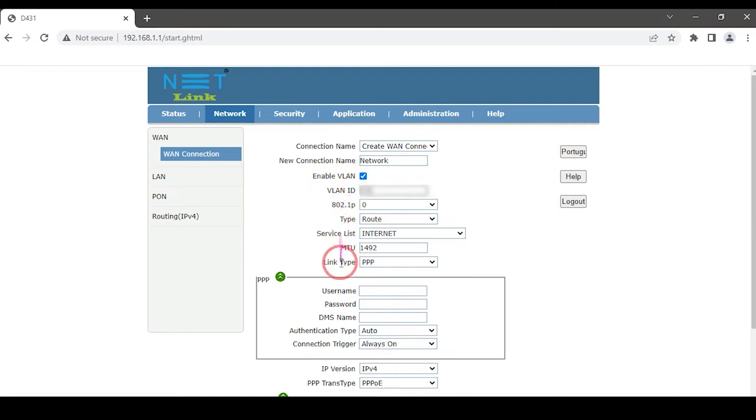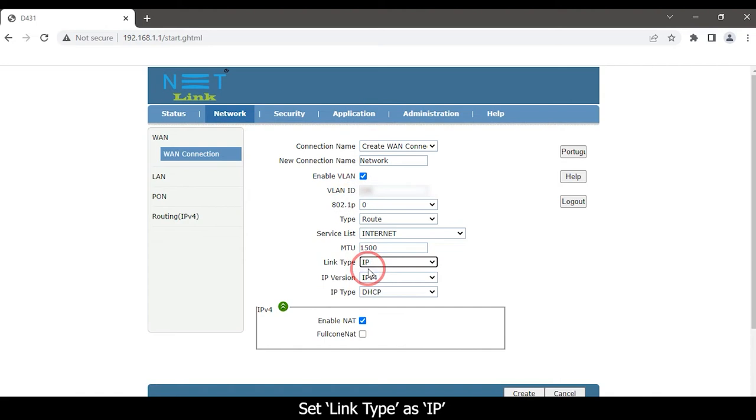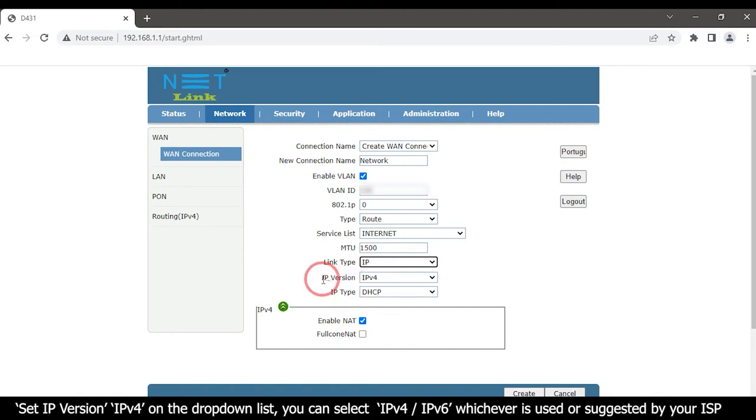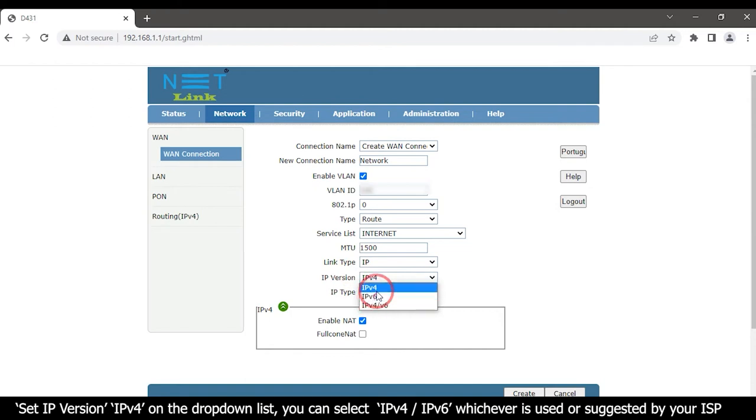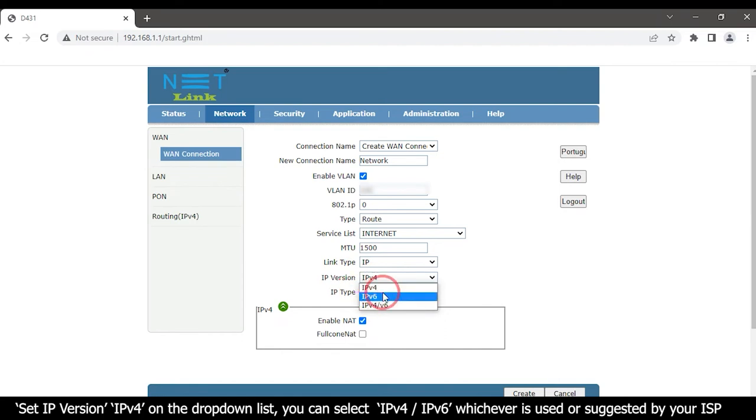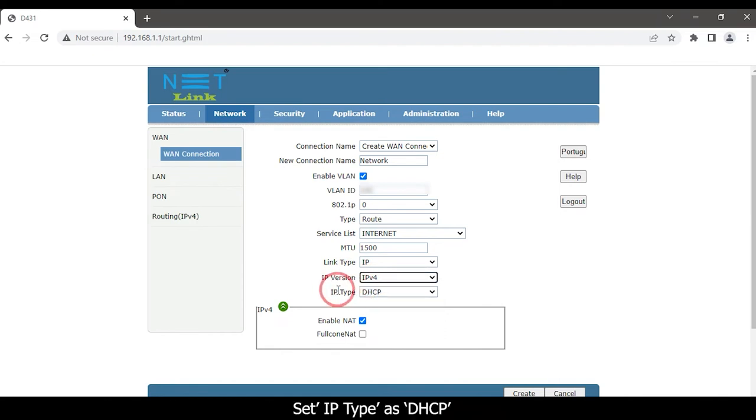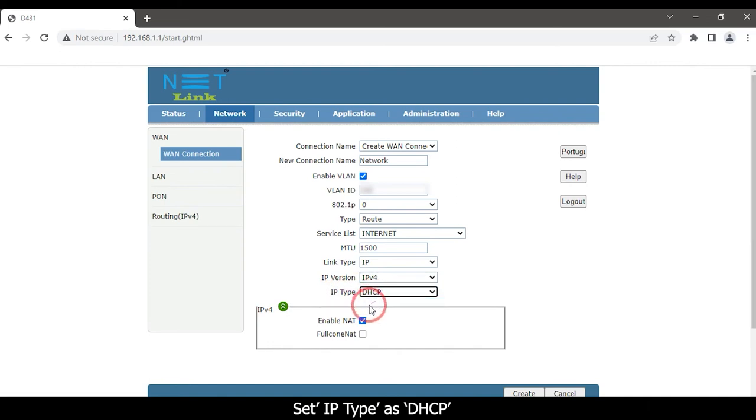Set link type as IP. Set IP version IPv4 on the drop-down list. You can select IPv4, IPv6 whichever is used or suggested by your ISP.